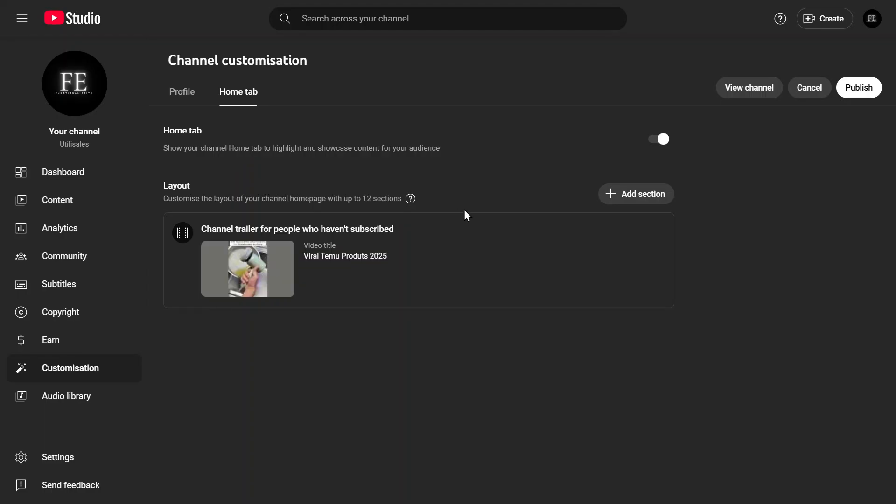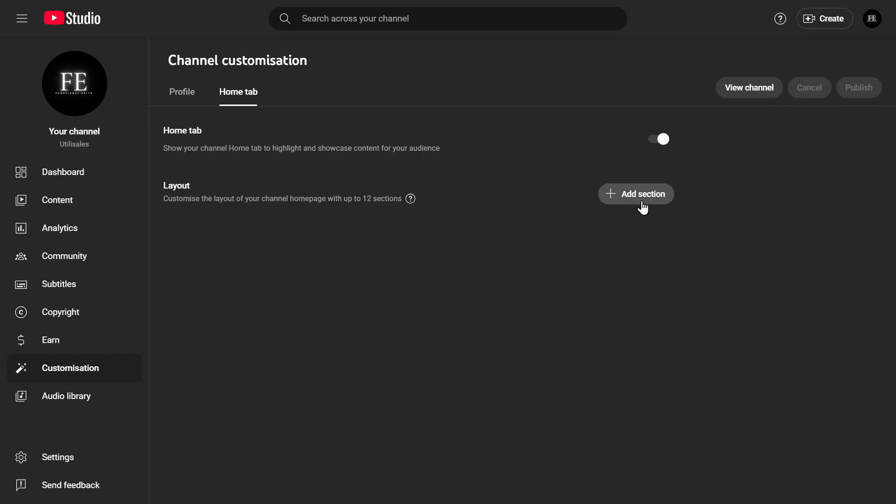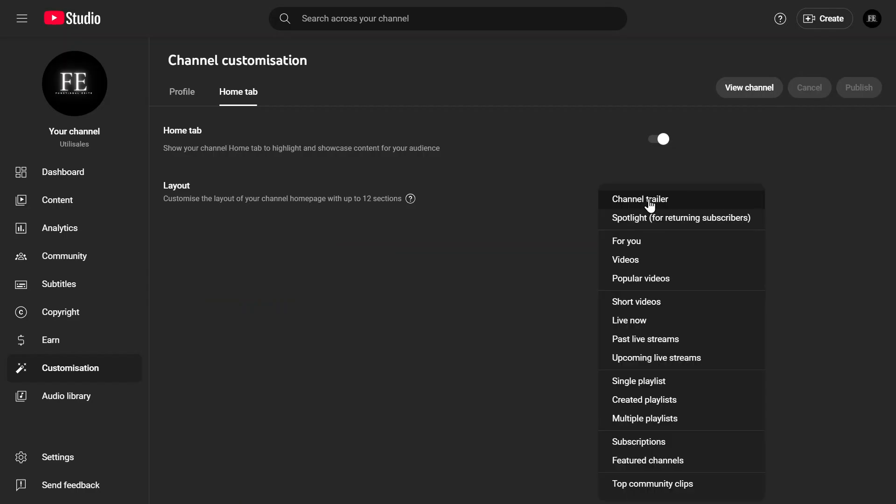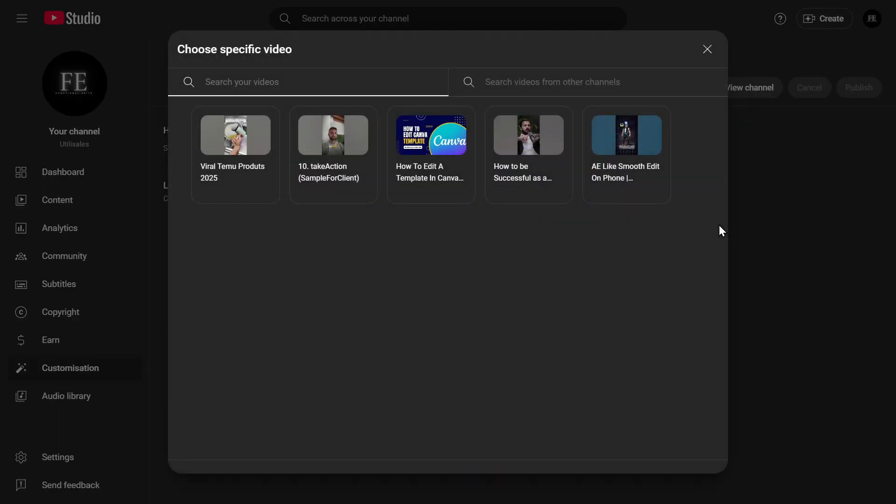If you also want to feature a different video for returning subscribers, go back, click on Add Section again, and from the drop-down menu, select Spotlight for Returning Subscribers. Choose a video and confirm your selection.